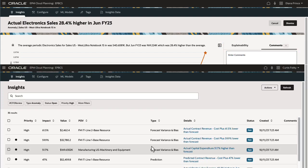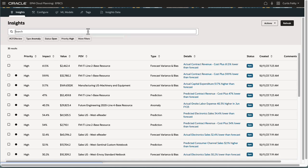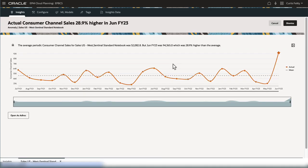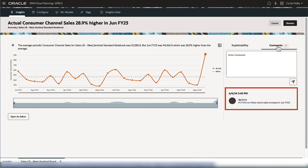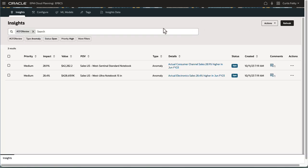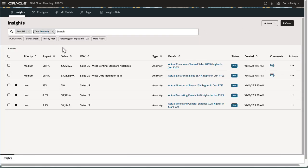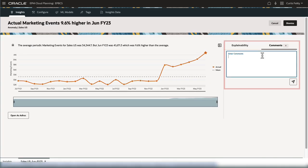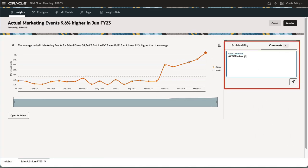Now that the CFO is notified, the CFO can filter insights using hashtag CFO review and start analyzing further. If during the review process the CFO finds any related insights, he or she can also add tags so that other stakeholders are informed.